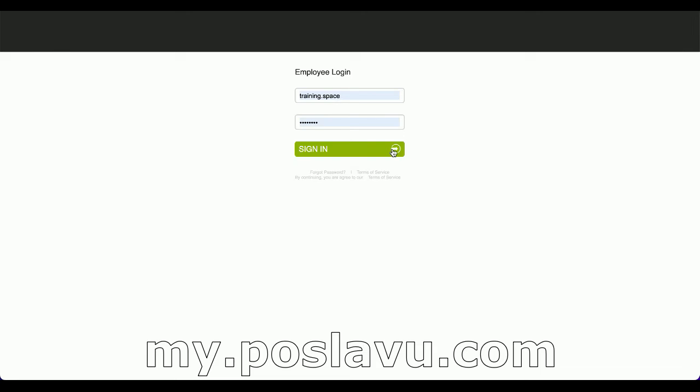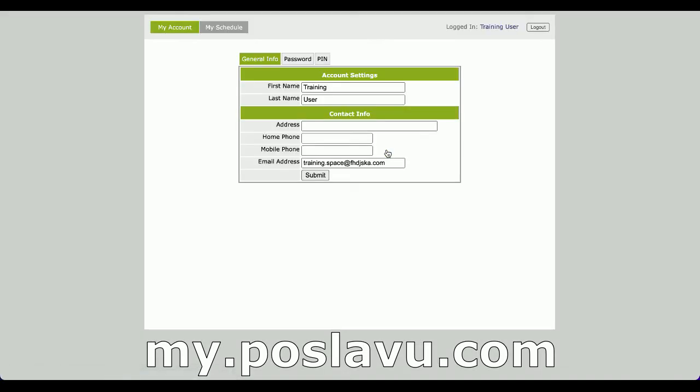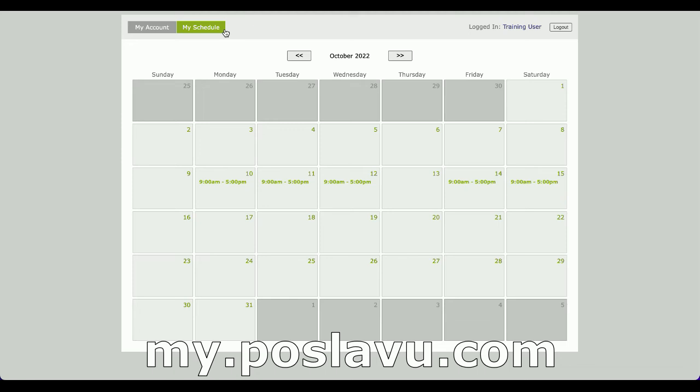For restaurant owners who would rather keep everything online, employees have access to an online portal that allows them to change settings for their own employee profile as well as view their schedule. This will require employees to know their username and password.